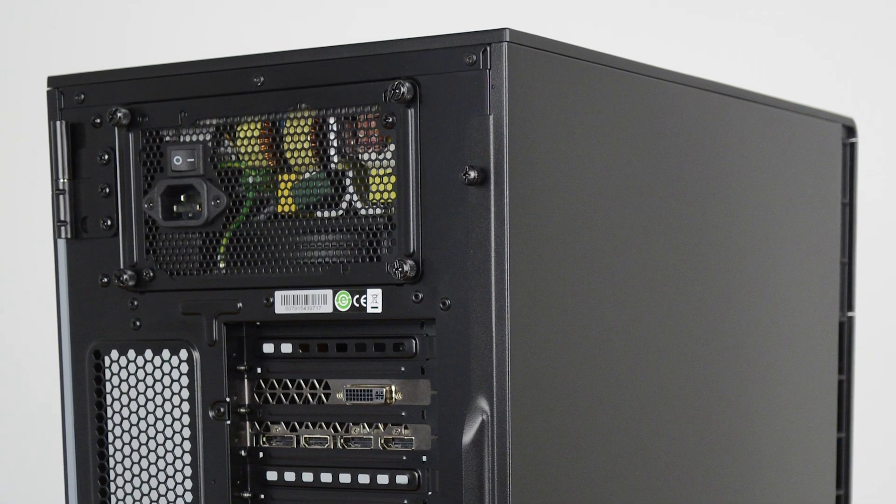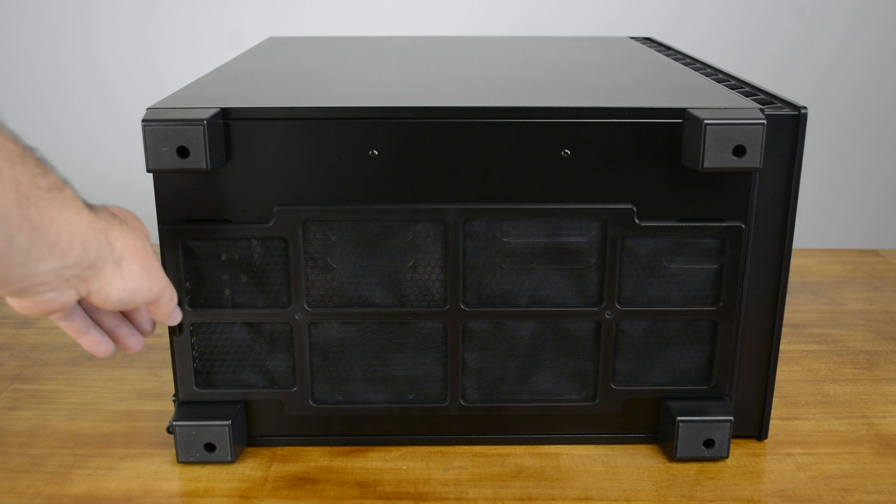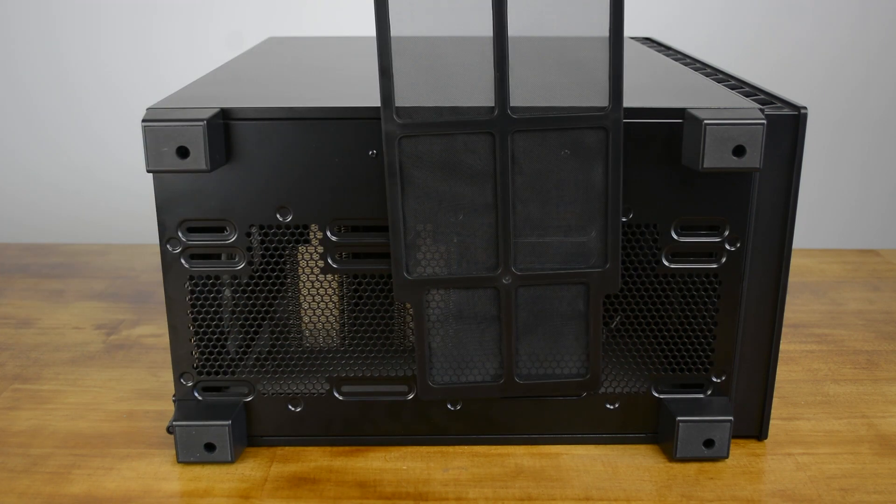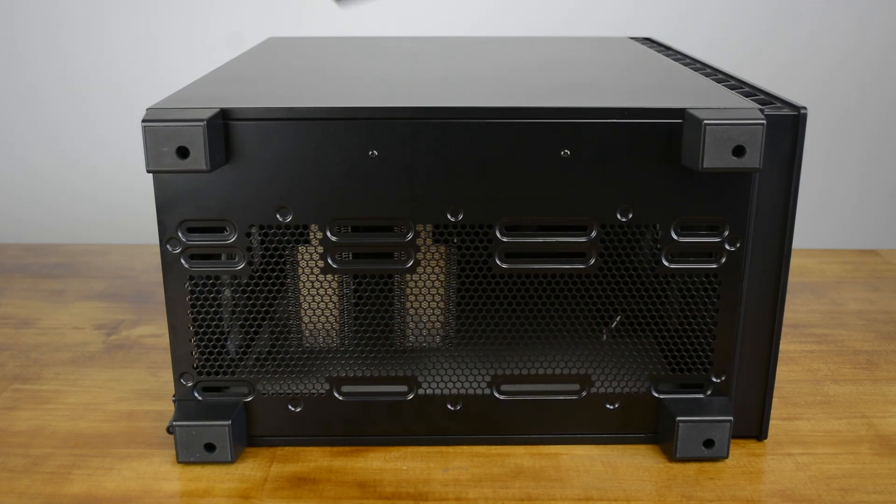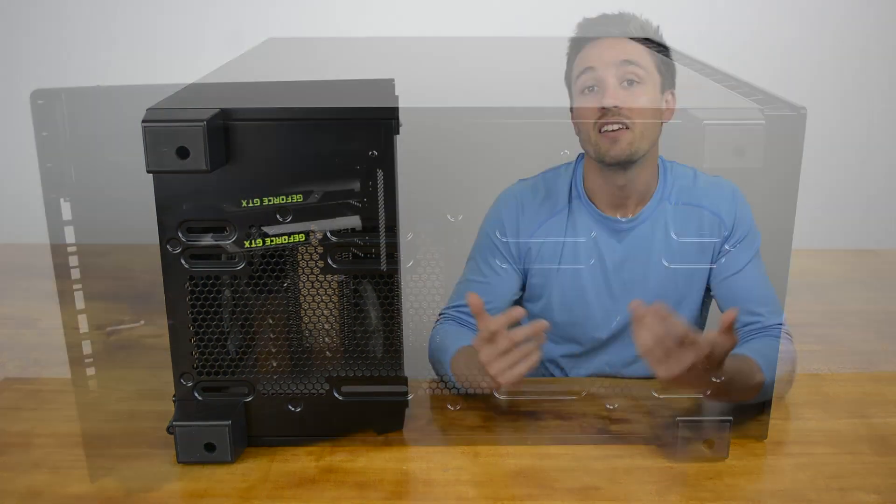Finally, lined by a large magnet attached dust filter, the bottom of the case features 4 large feet that will allow space for bottom mounted fans if necessary.